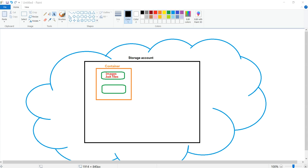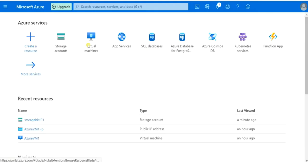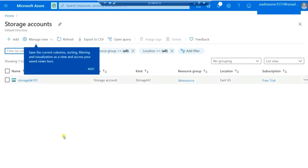Let me take you to the Azure portal for a clear picture. Here is my Azure home screen. Once you log in to the Azure portal, this will be your home screen where you will find Azure services, or you can search for your required service in the search box. I am going to select Azure Storage Account. If you don't find it in the Azure services list, you can select from the menu or search using the search box. Once I select Storage Accounts, I will be taken into the storage account. Here I have already created one storage account named storagebk101.